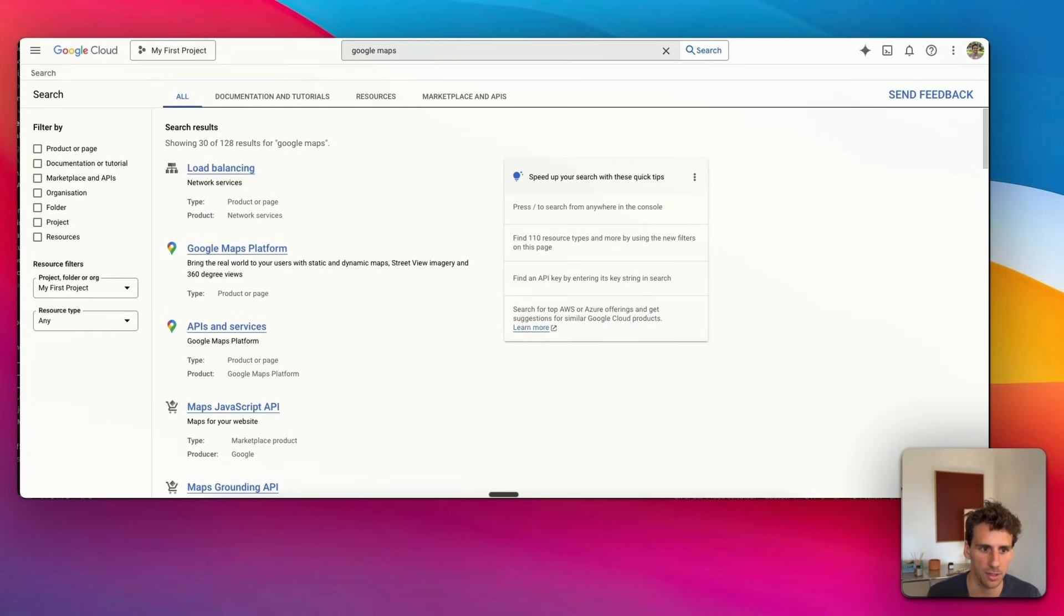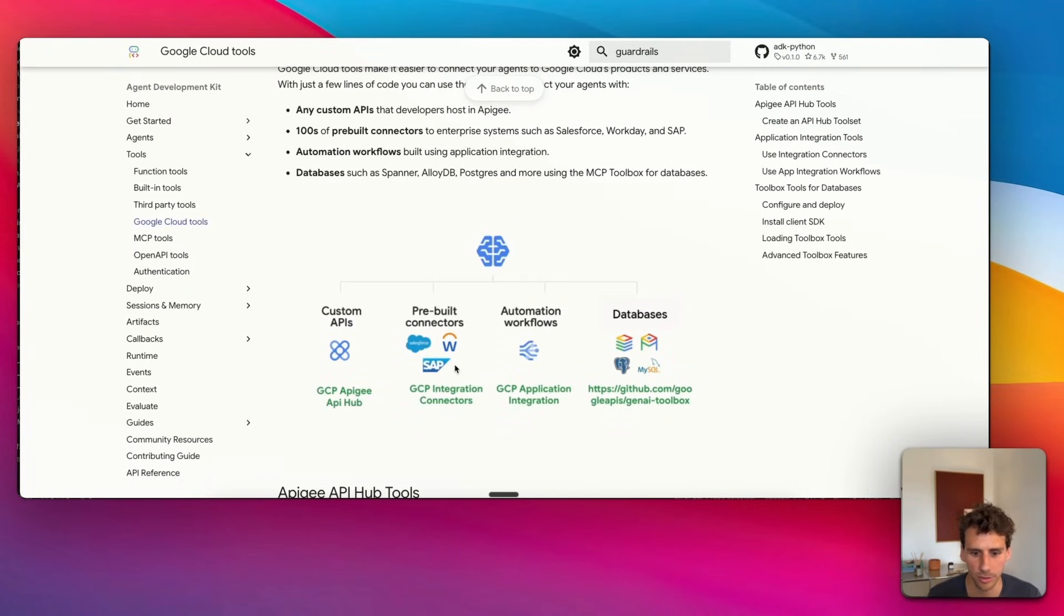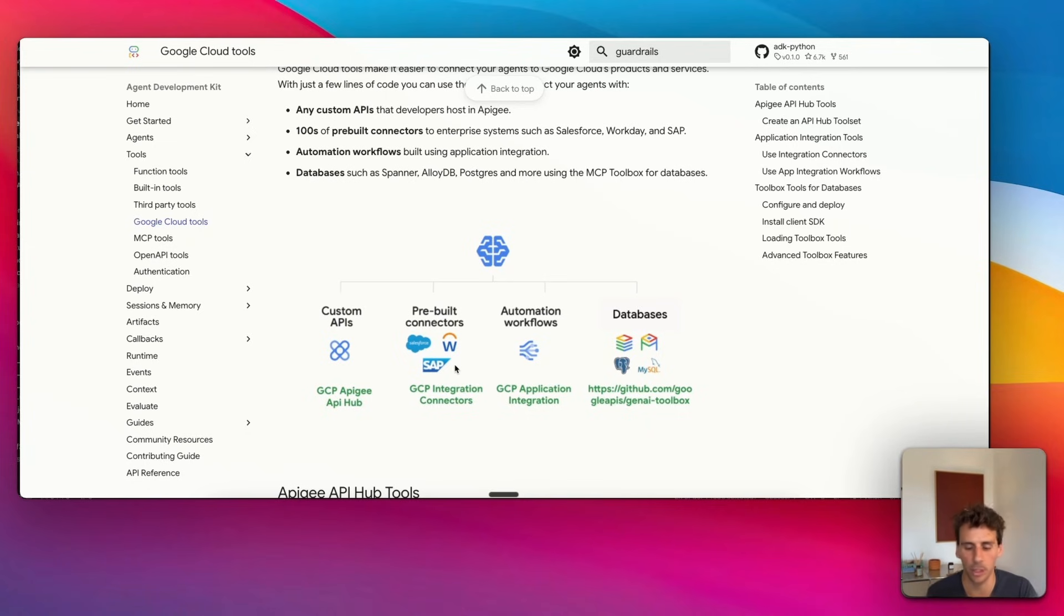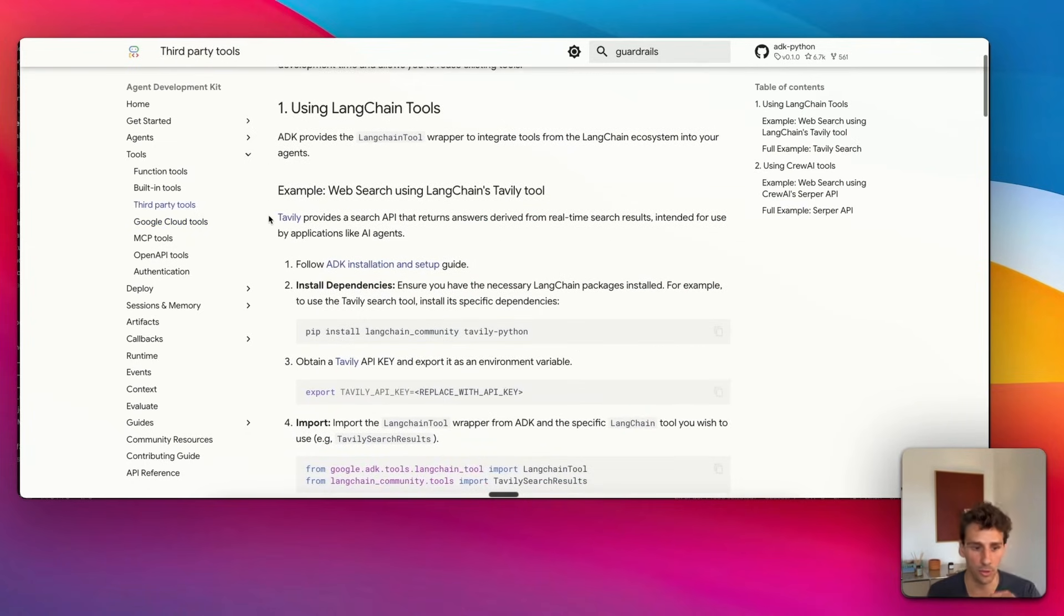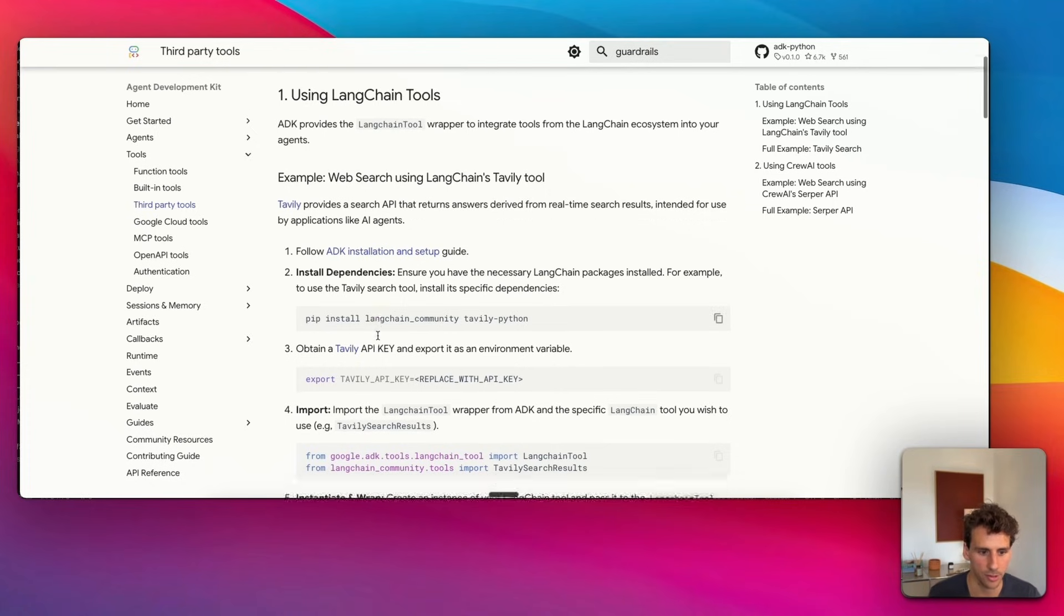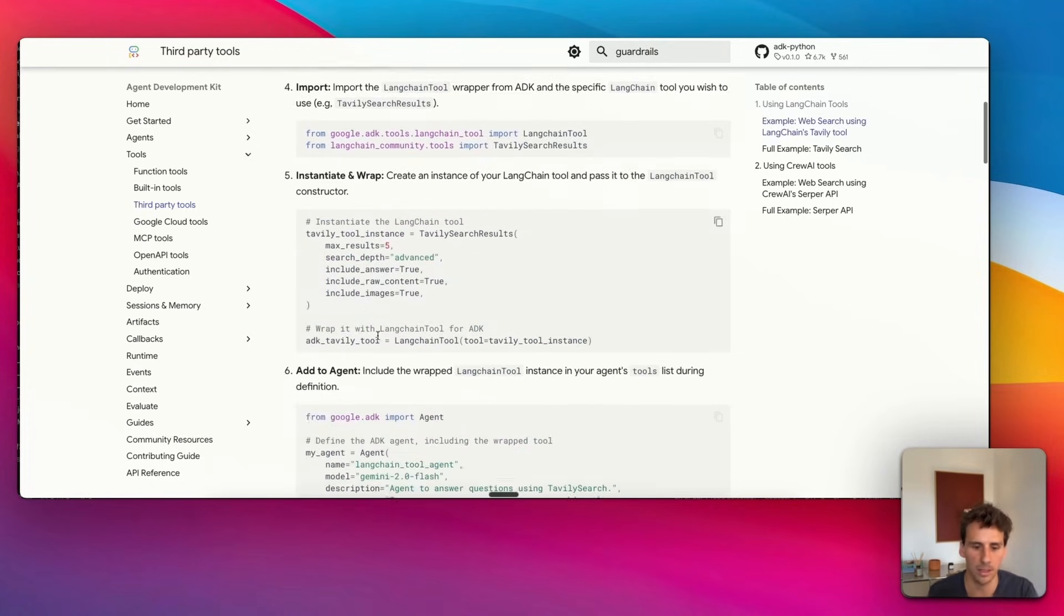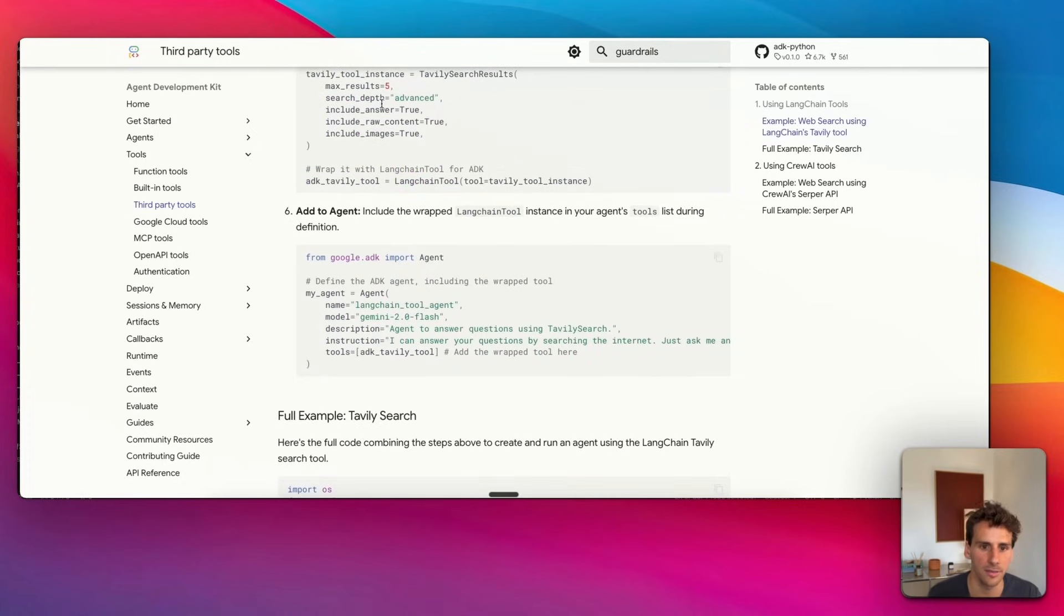They have hundreds of prebuilt connectors from Google Cloud—Google Maps, but more importantly, you can connect to Salesforce, Workday, SAP, and so on very easily. What's also nice is that you can connect to third-party tools from LangChain, CrewAI, and so on. It doesn't compromise on any of it.